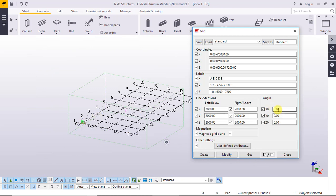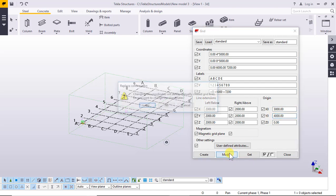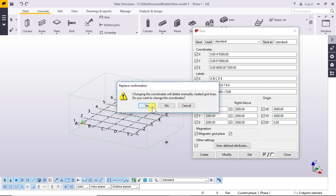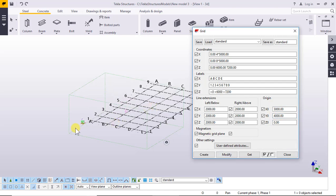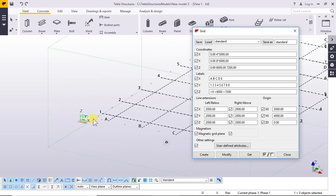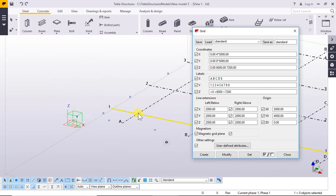You can change the origin — for example, to three thousand and four thousand. Click Modify and yes. So at this point, X is three thousand and Y is four thousand.